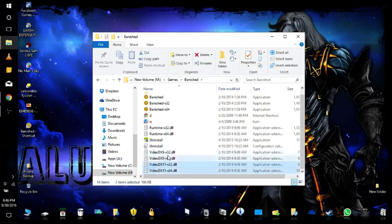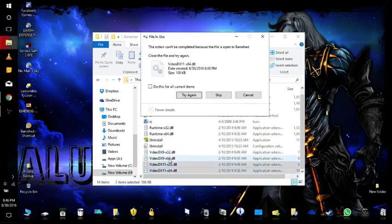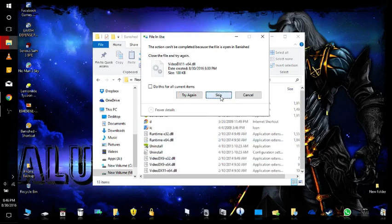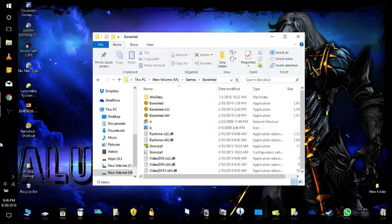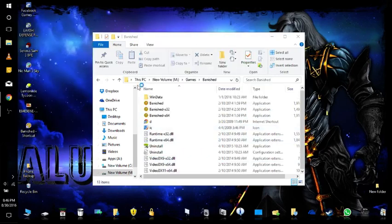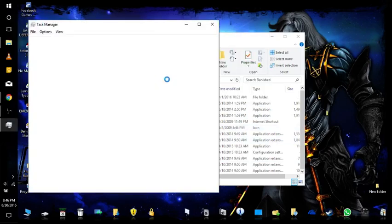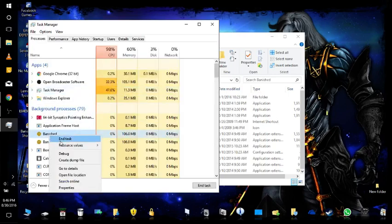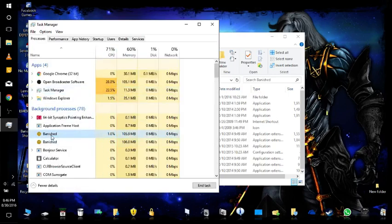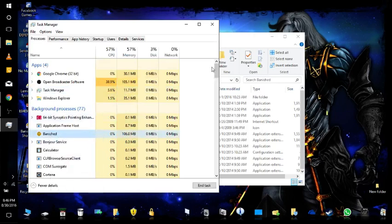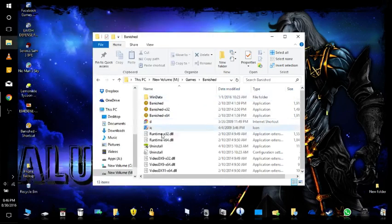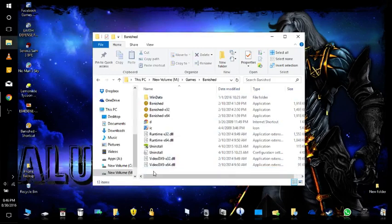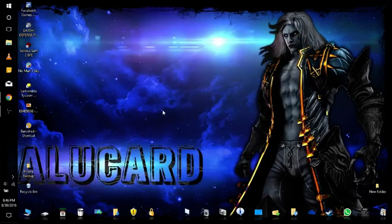Okay, so you might get this 'not able to delete it' error. All you have to do is open Task Manager. It's just because Banished is still running in the background even though it didn't actually open. So you just end the task in Task Manager and try again to delete both of these. All right, try to run the game.